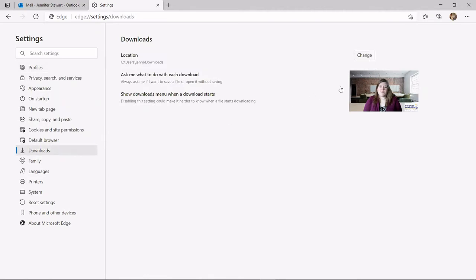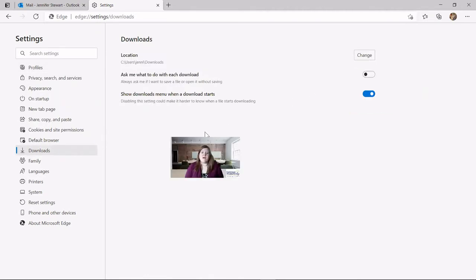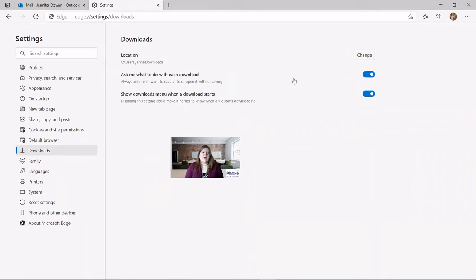Now you can see the options available to you. The first one lets you change the actual location of your downloads — unless you want all your downloads to always go to the same place, I wouldn't change this. Instead, choose 'Ask me what to do with each download.' Click that button and it'll turn blue — that's what we're looking for. I wouldn't worry about the last option; leave it as it is.